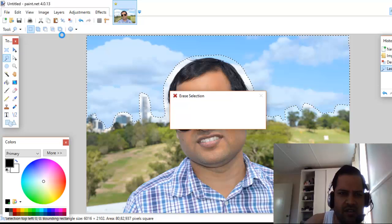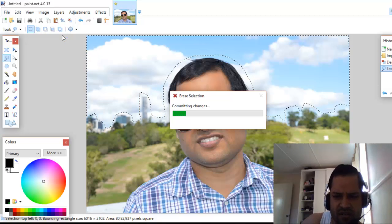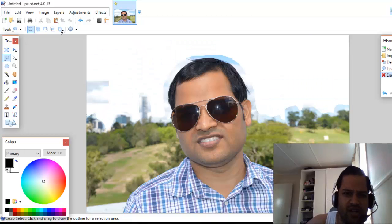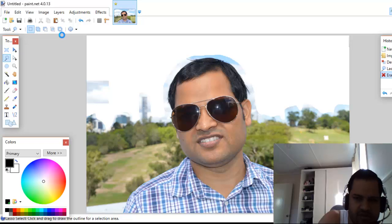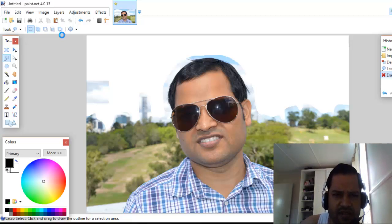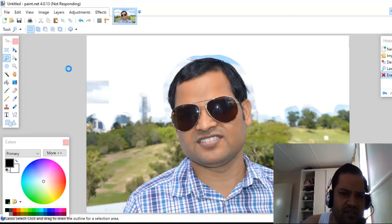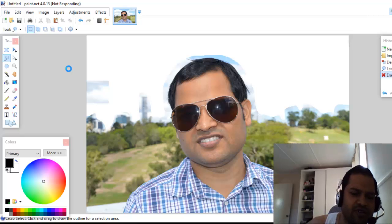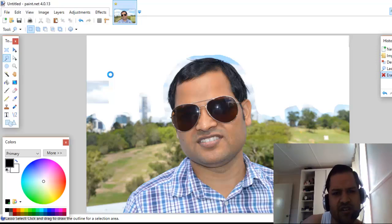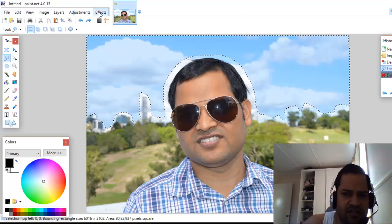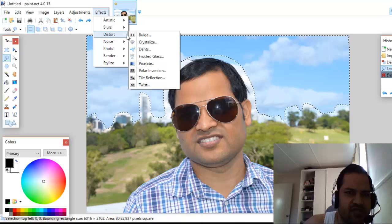Or if you want to apply some effect on that particular selection, you can also do that. For example, I'm going to do Control+Z, and let's say you want to apply a certain effect like adjusting brightness. There are a lot of effects you can apply.